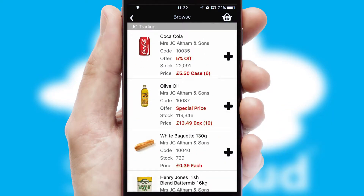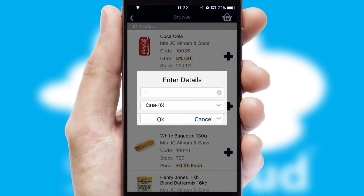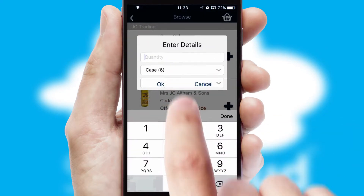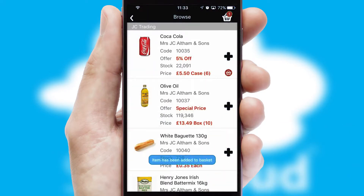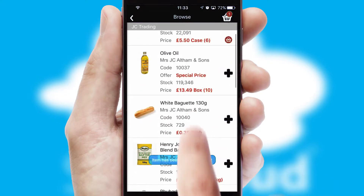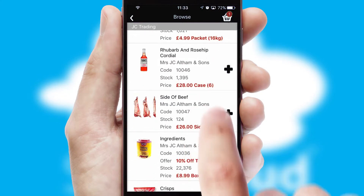Once you have found the required item, simply click, enter the required quantity, unit of measure, and then confirm. A basket icon will appear beside the product to confirm it has been added to your order.